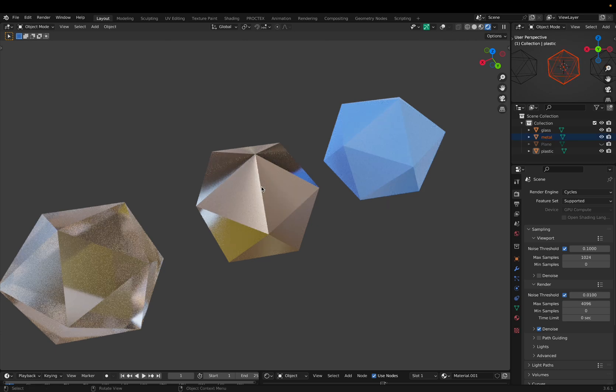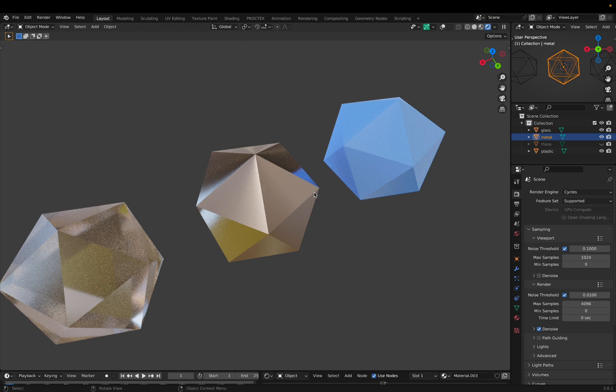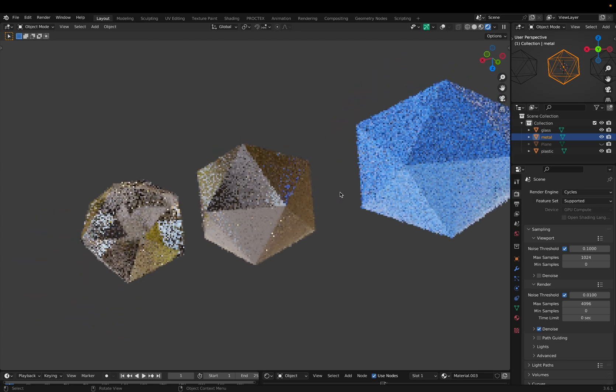So first off, we know that shading is all about how light interacts with an object. So procedural shading, we can basically describe it as using noise. What I mean by noise is these random varying patterns that we have, not the kind of noise you're hearing right now.